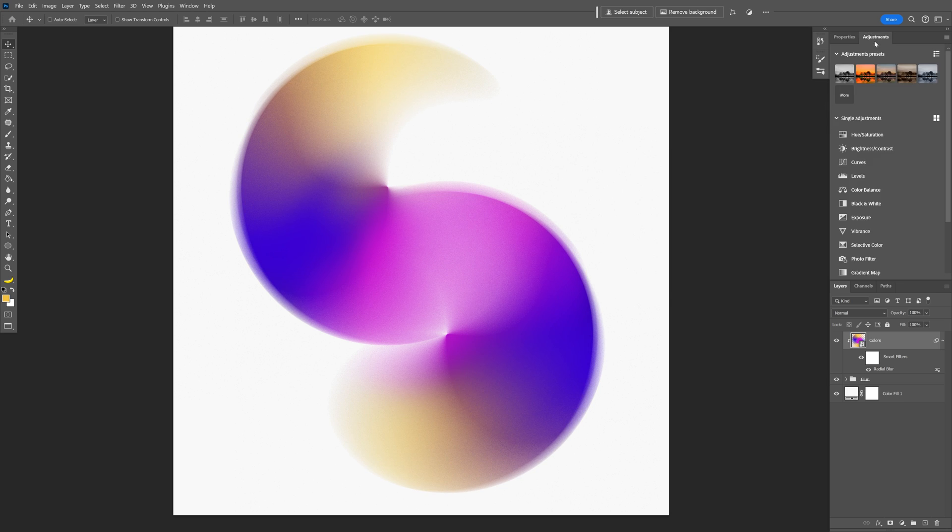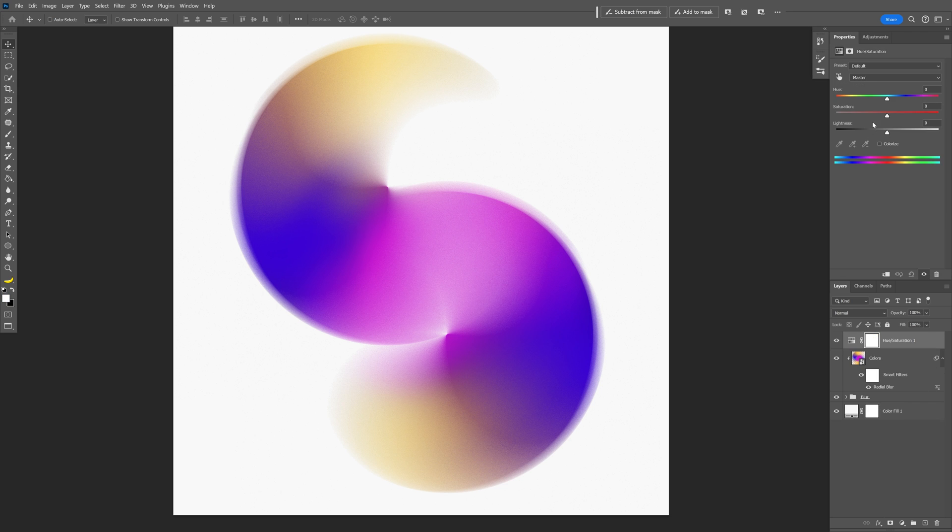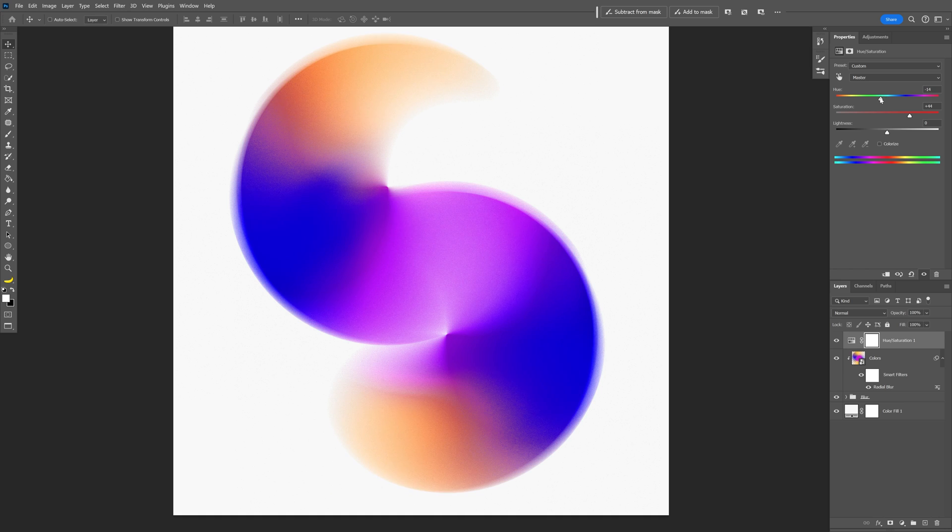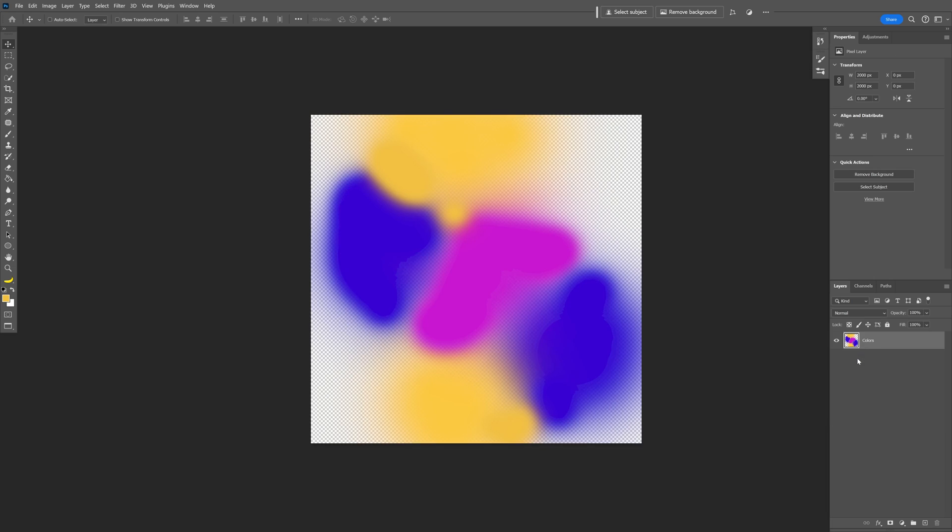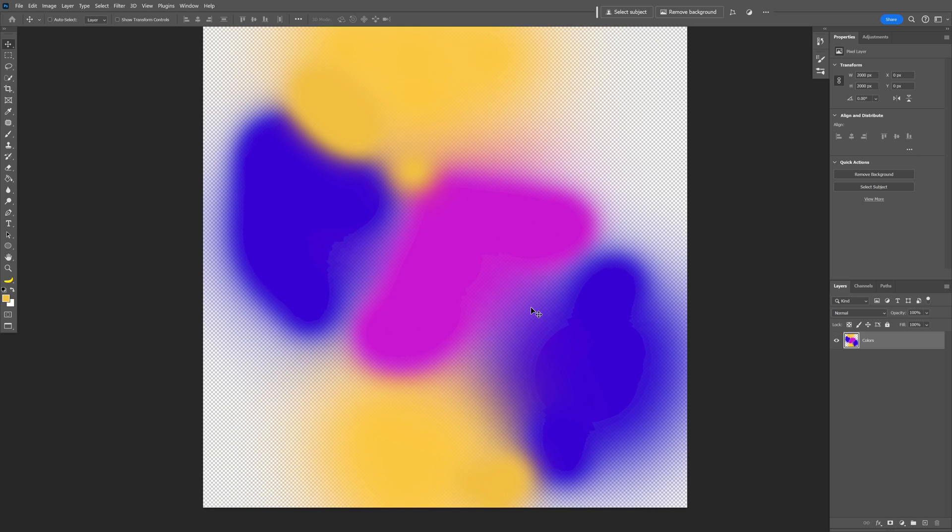Now I'm going to go to the adjustments, select the hue saturation, I'm going to increase the saturation a little bit more and maybe also switch up the hue. You also can go and double click on the color smart object to open it up and customize it even more, add some new colors maybe.